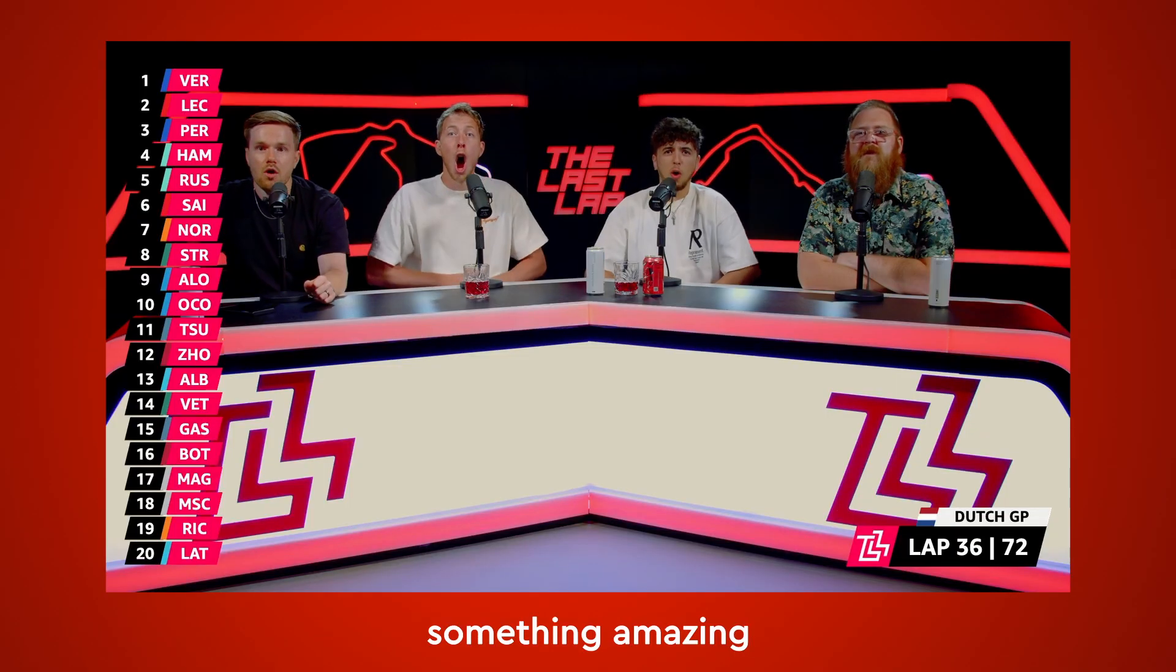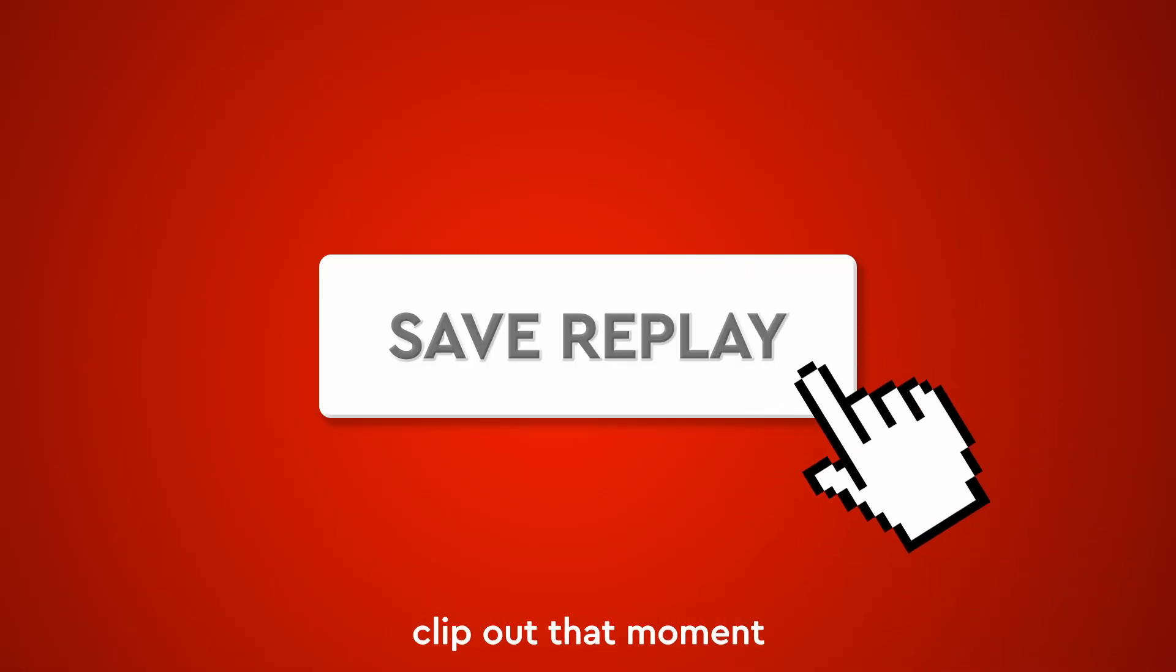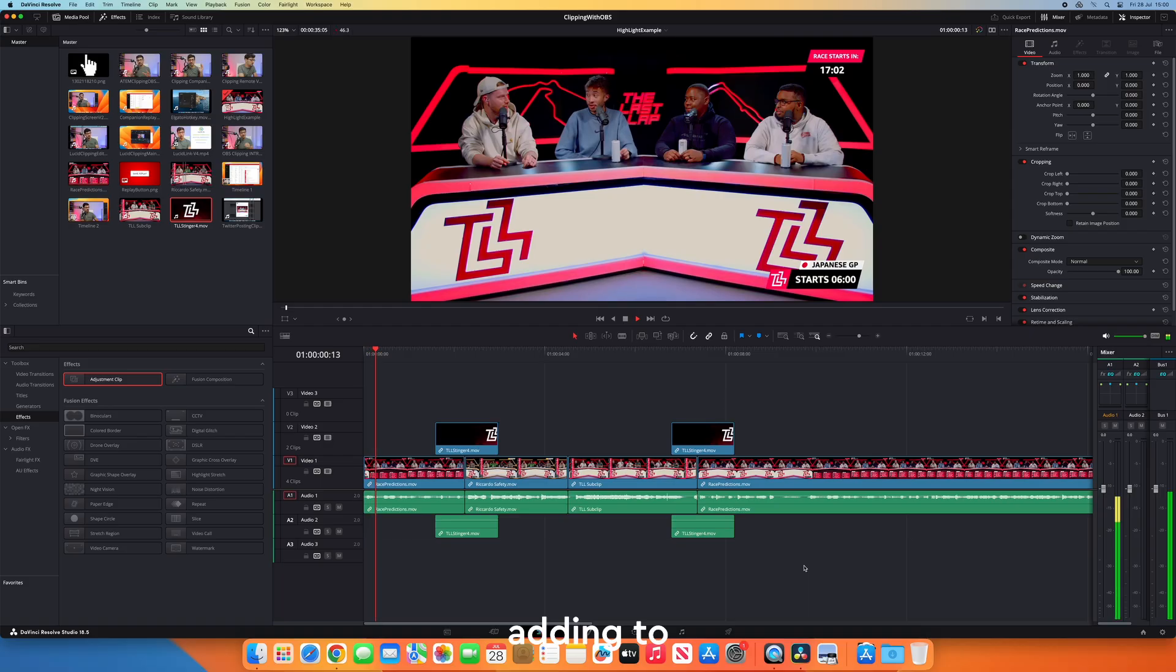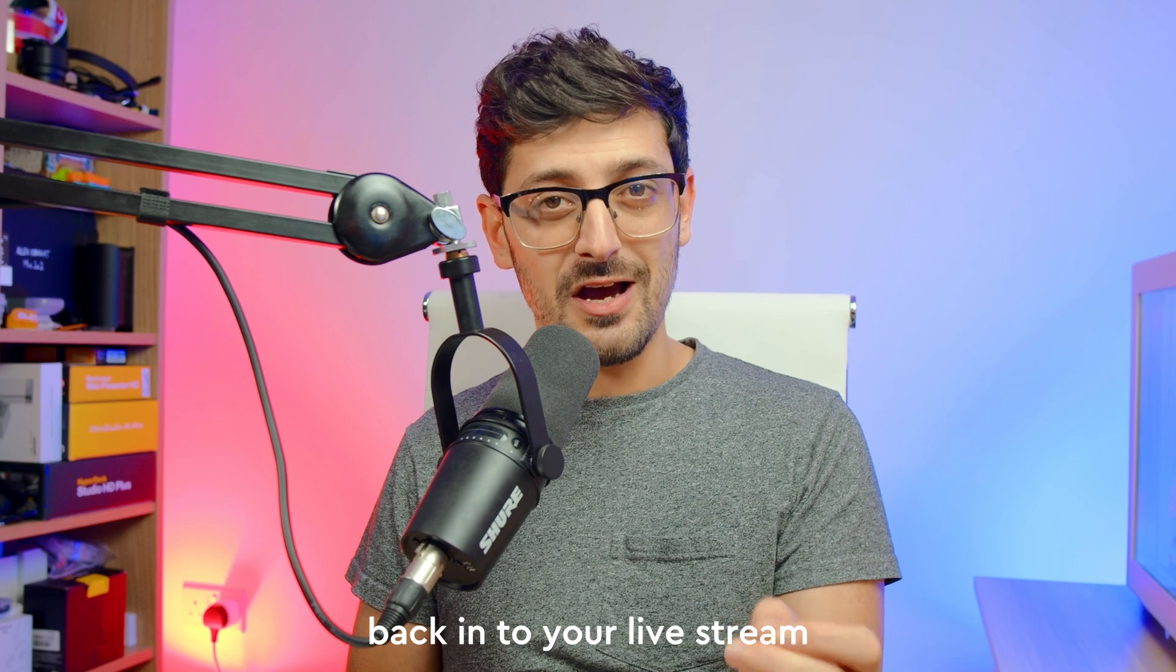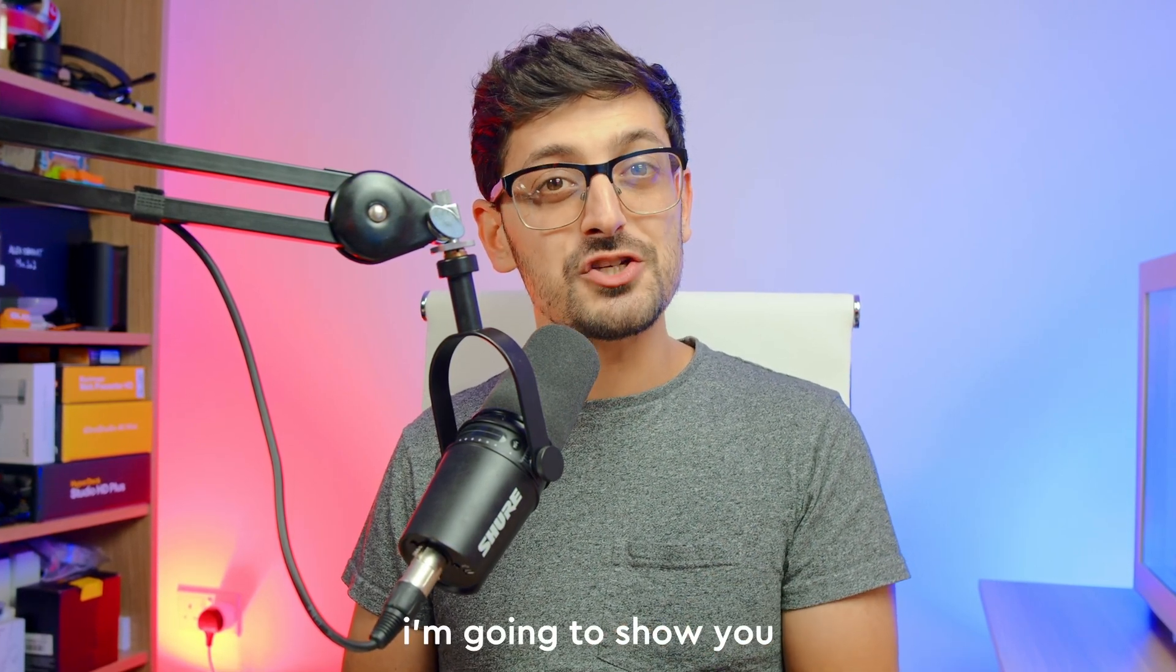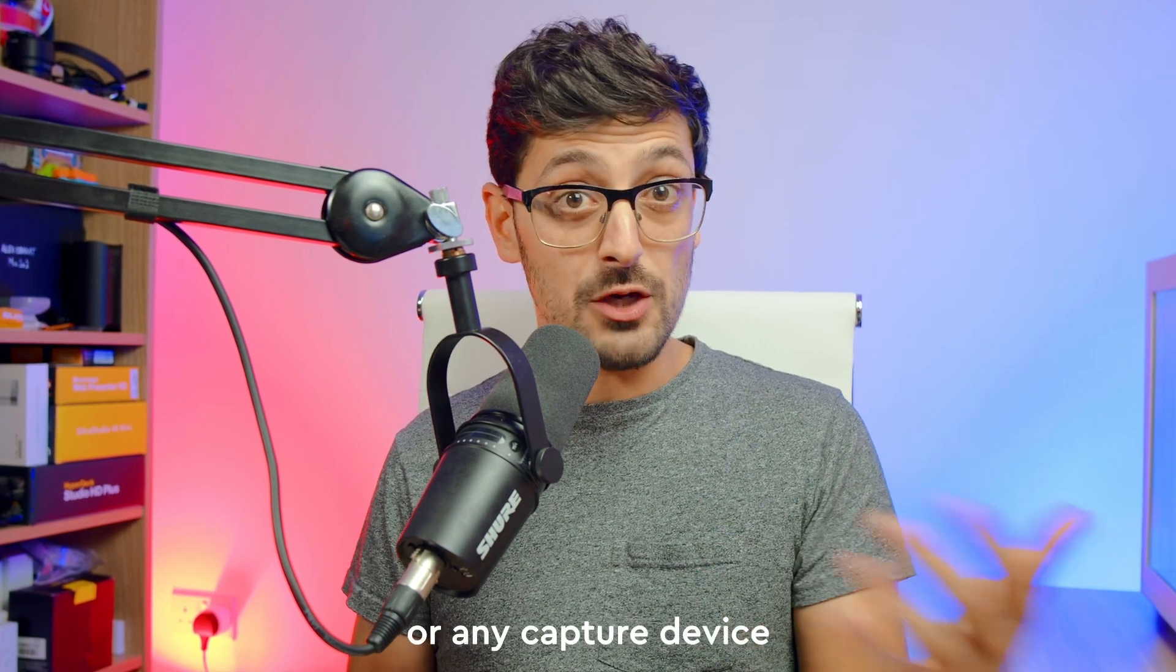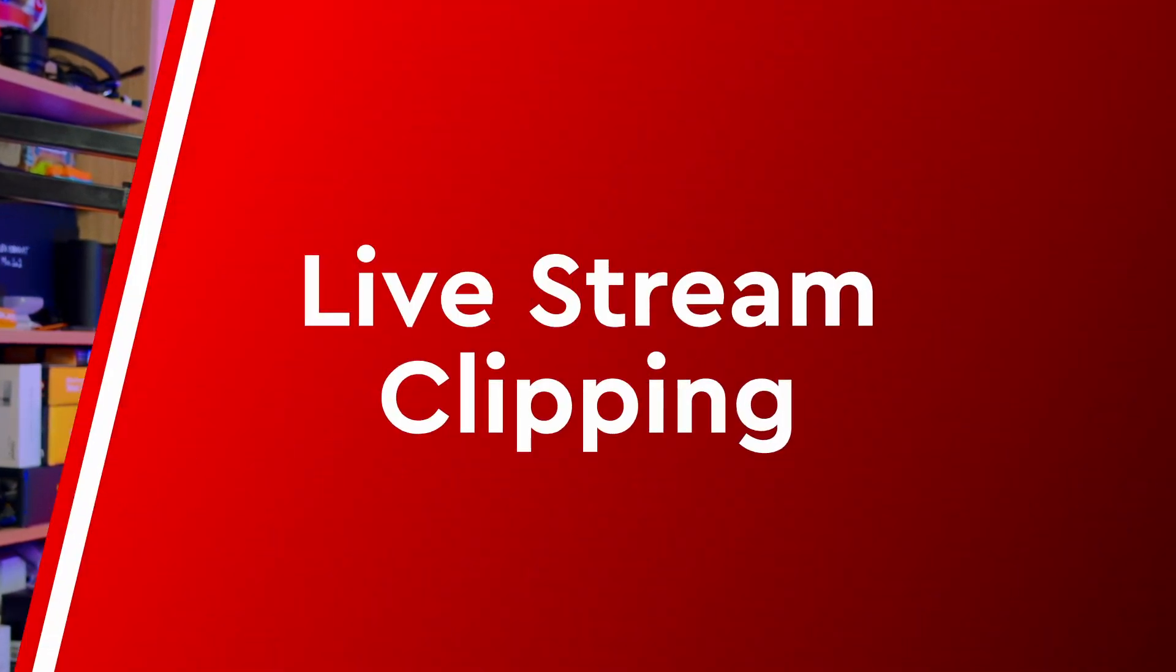Have you ever been live streaming when something amazing has happened and you wish there was a way to clip out that moment for posting on social media, adding to a highlights edit, or feeding it back into your live stream as an action replay? In today's video, I'm going to show you a free and easy way to do it using an ATEM Mini or any capture device and OBS. Let's get started.